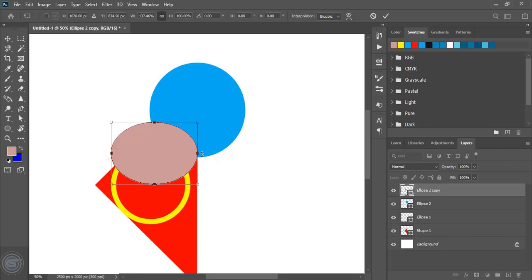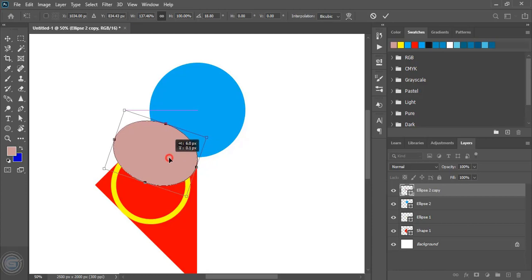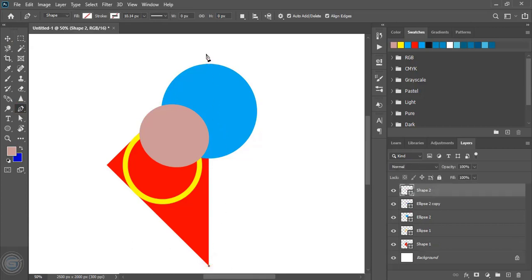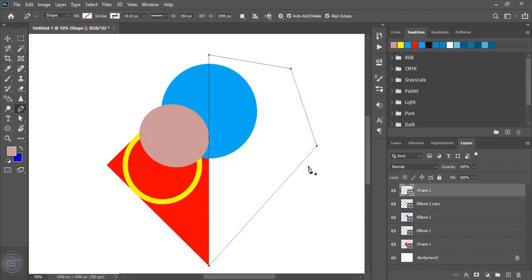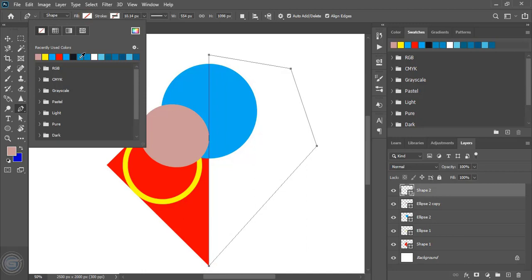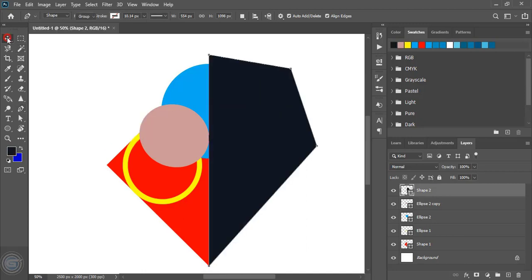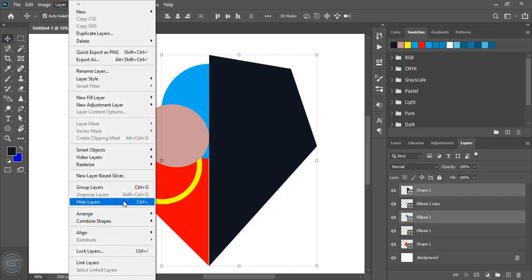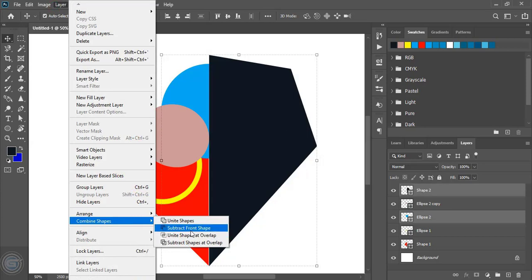Let's rotate it a little bit. Now take the pan tool once again and from here draw the shape so that we can cut the blue circle again. Now select this one and this blue circle.